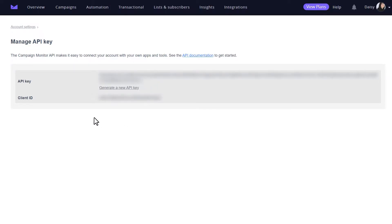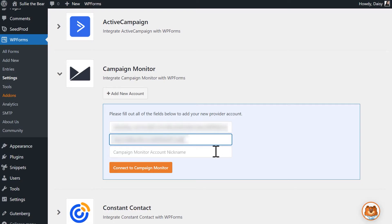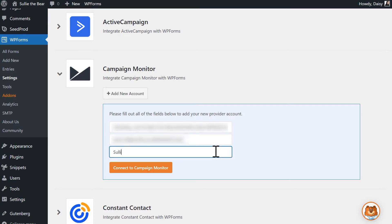Tab back to your Campaign Monitor account, copy the Client ID and paste that into the Client ID field back in your website. Afterwards, fill in the Campaign Monitor account nickname field. This can be anything you want since it's for your internal reference only. When you're ready, click on the Connect to Campaign Monitor button.